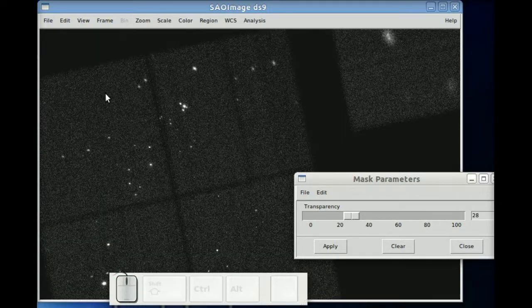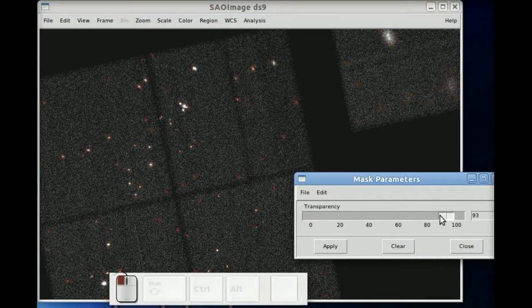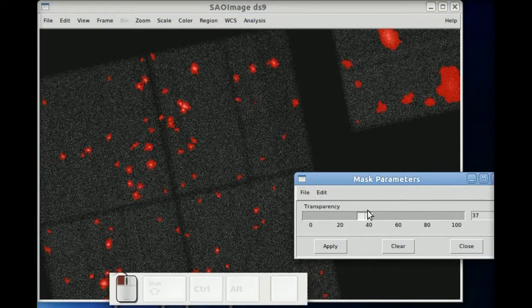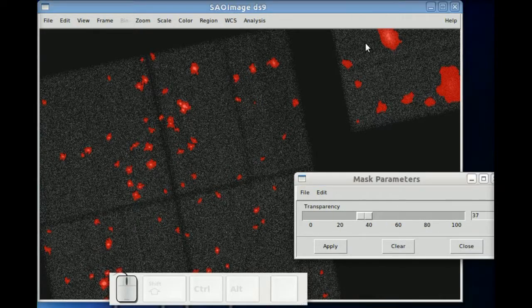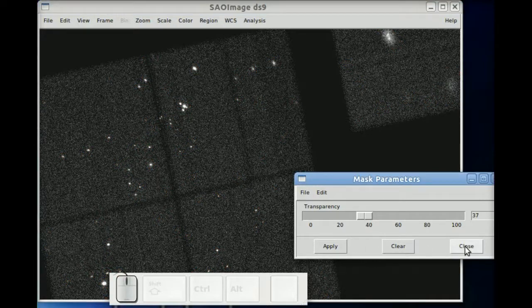And so now you can easily tell which sources were identified or detected and which sources weren't. And that's really about it.